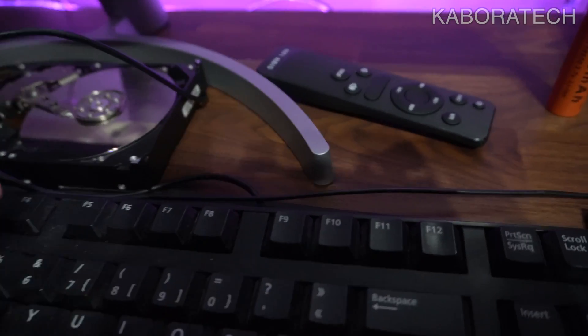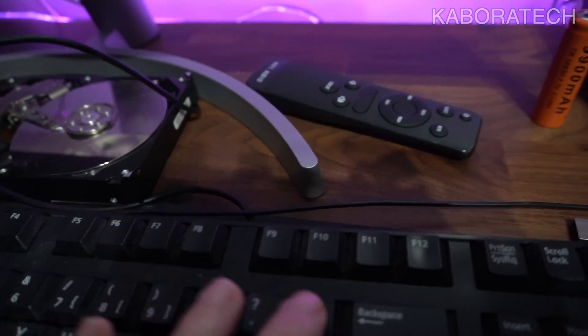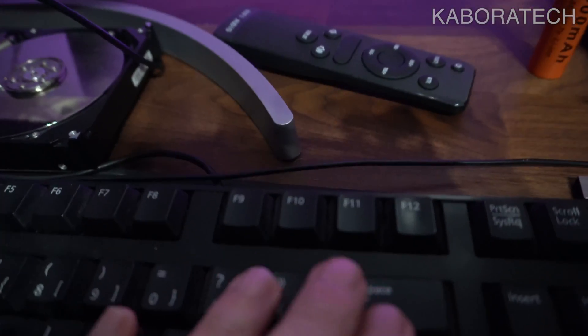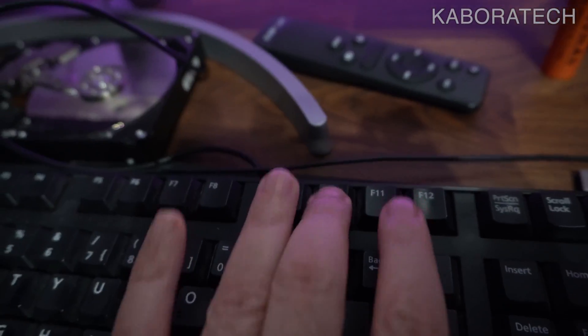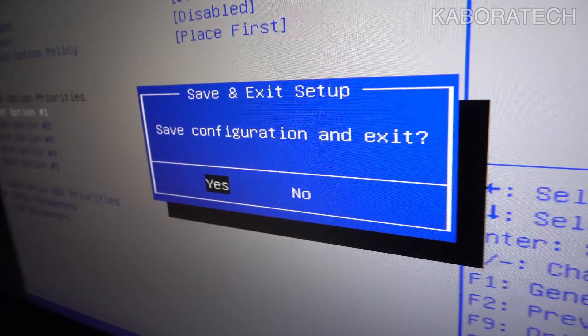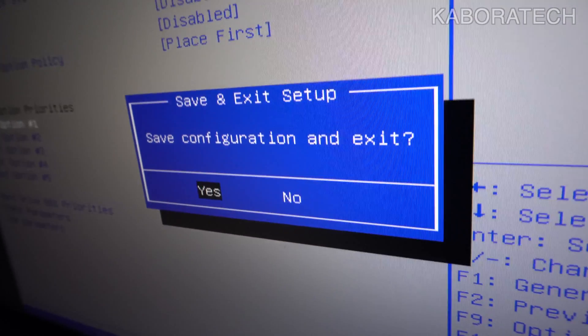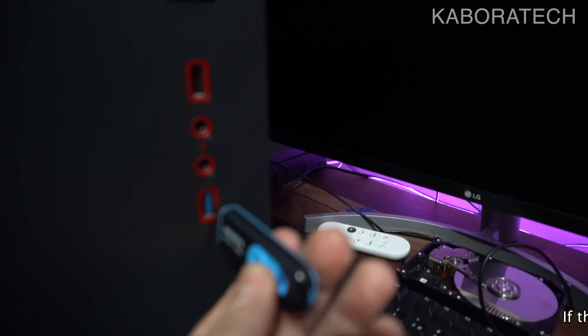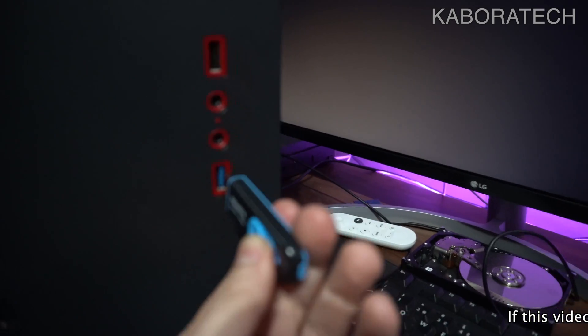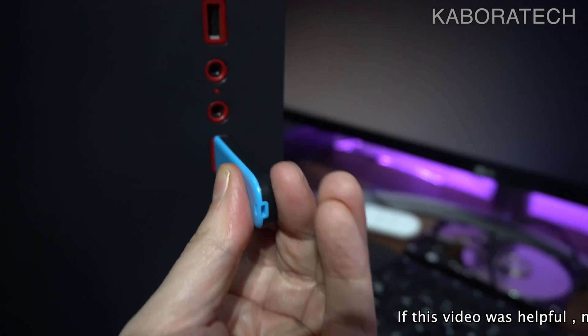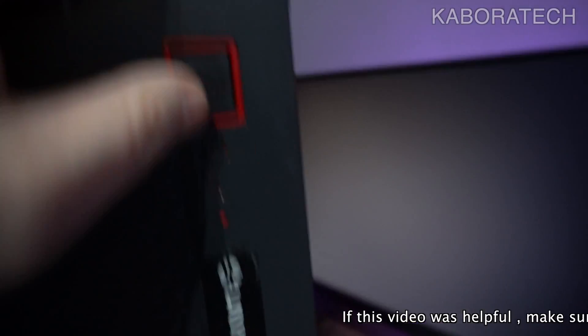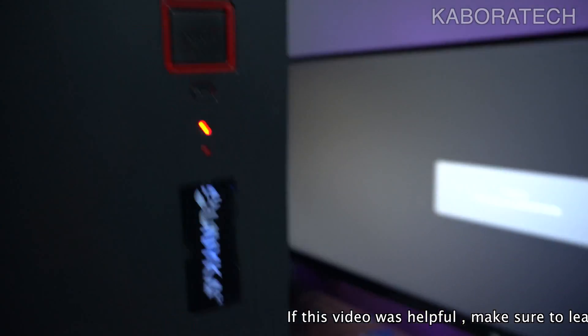On almost all motherboards it will be F10 to save the changes. Remember, you have to put the drive that you are trying to install Windows on first, and then we can put our flash drive.